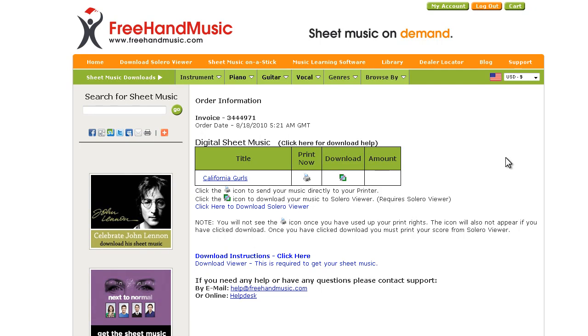Hello and welcome to another video in our series of FreeHand Music how-to videos. In this video, I will be demonstrating how to use OneClick in the Firefox browser for the first time.